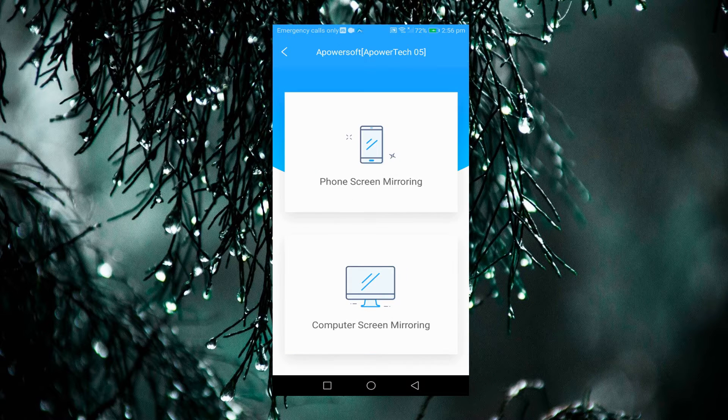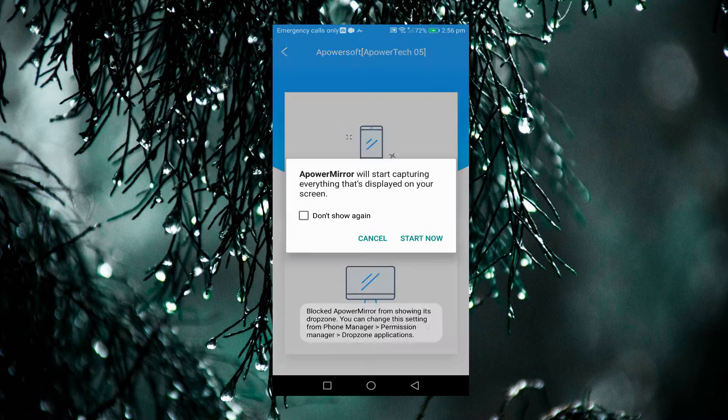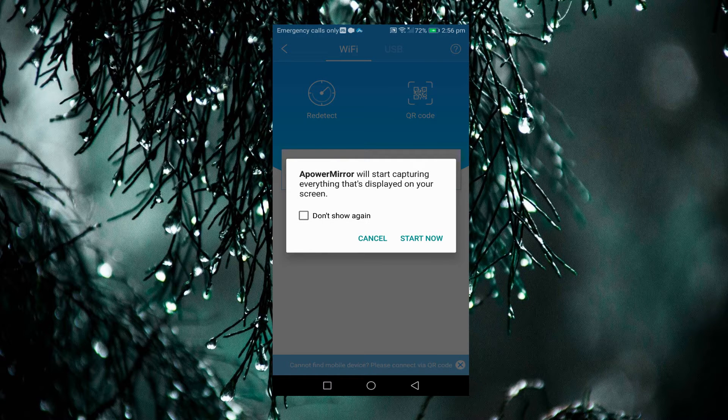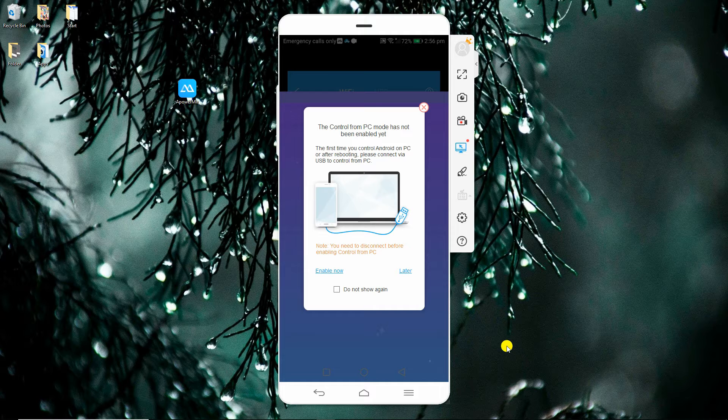Next, tap phone screen mirroring and start now. Your phone now is successfully mirrored to your PC.